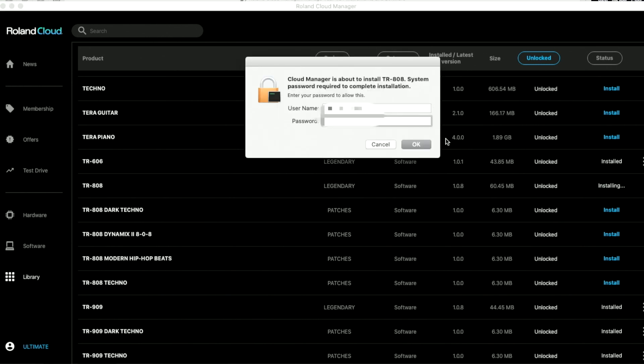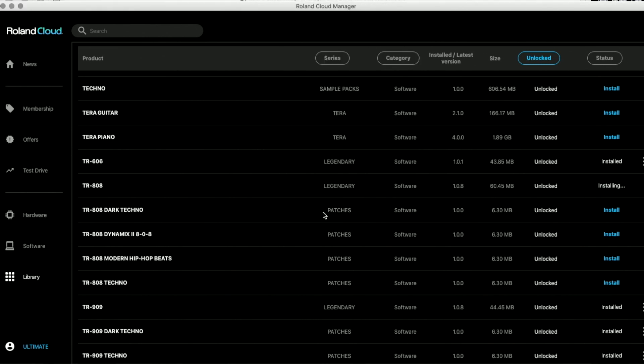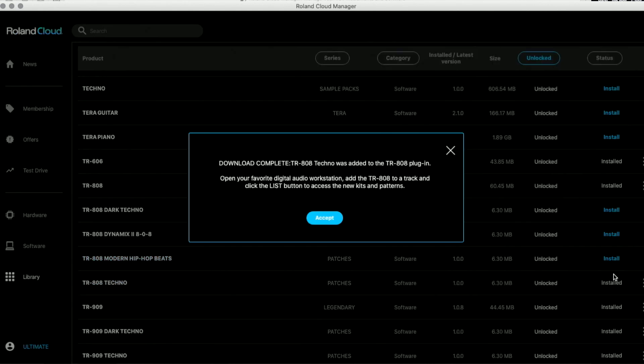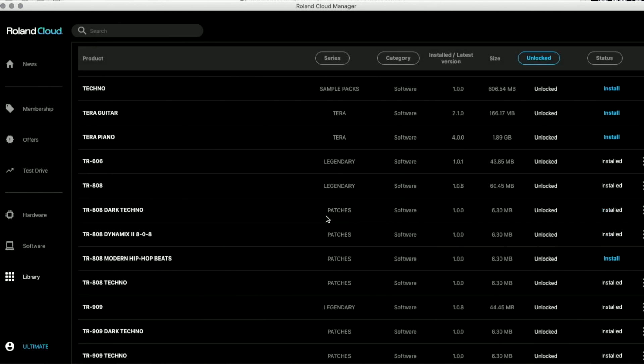At the same time, look that there's also the TR-808 Dark Techno Dynamics, 808 modern hip-hop beats. Let's just install all of them. I'm gonna get all of them.